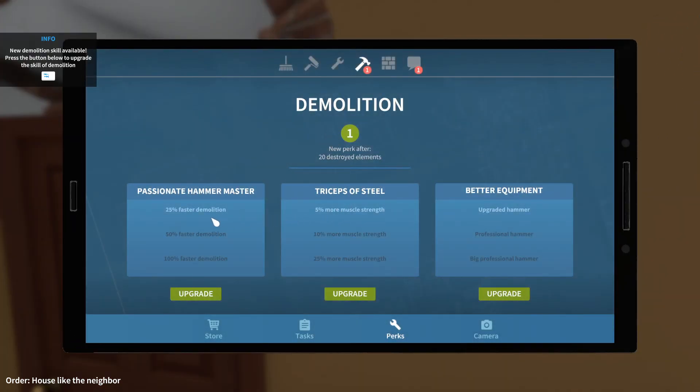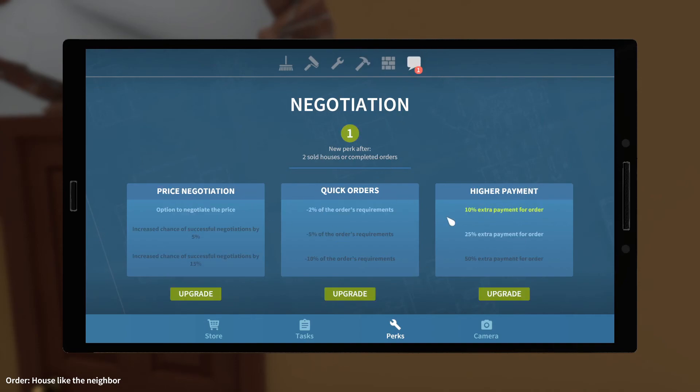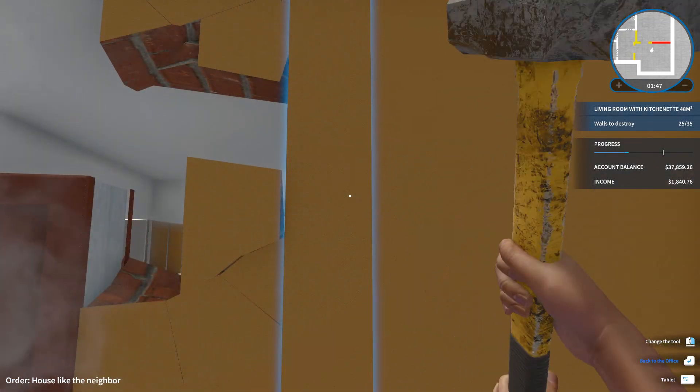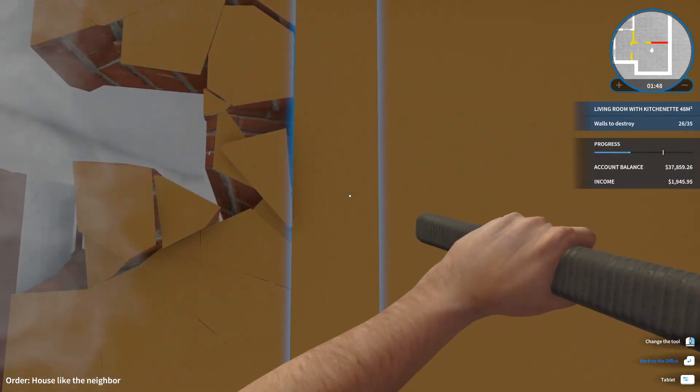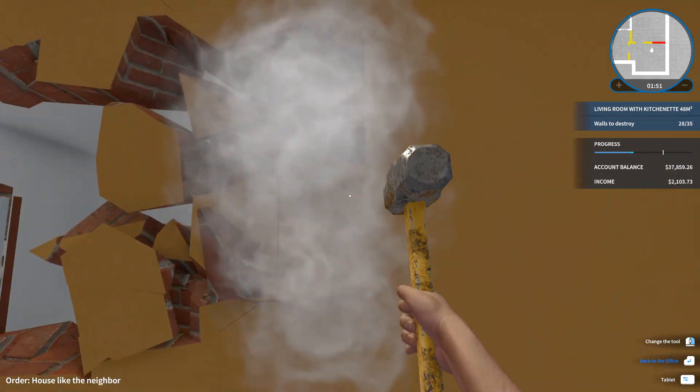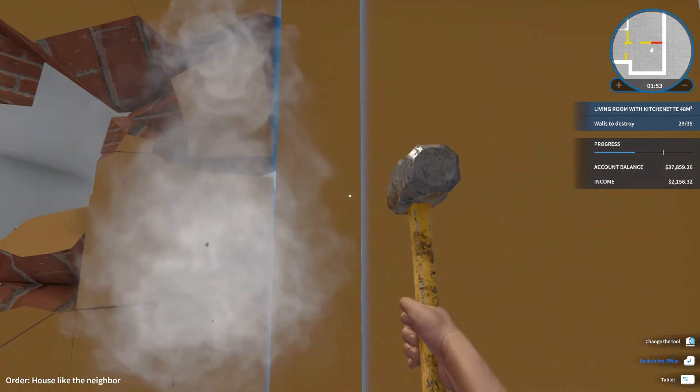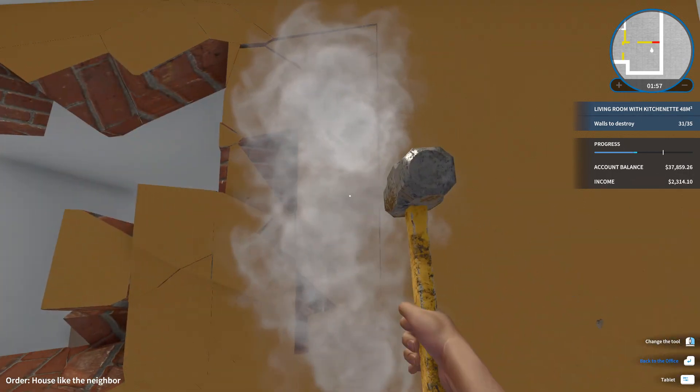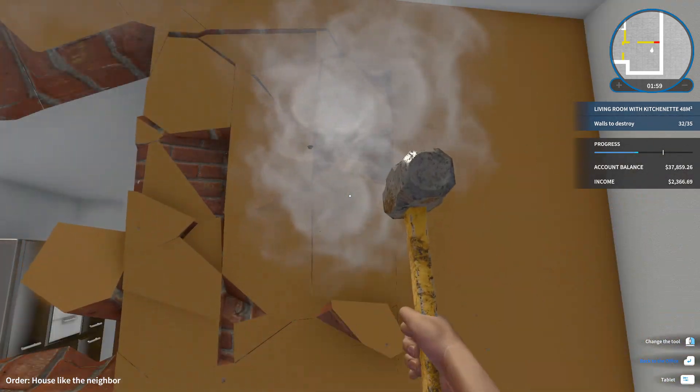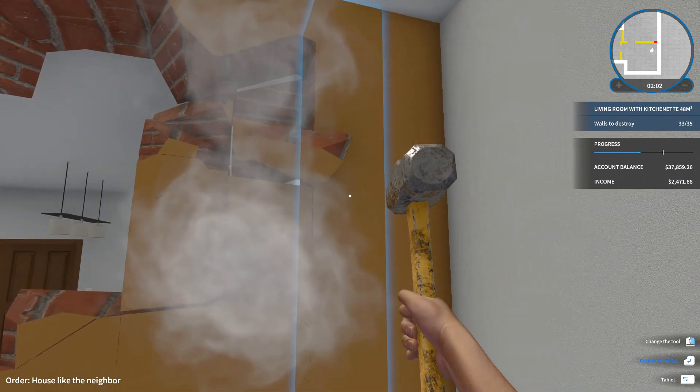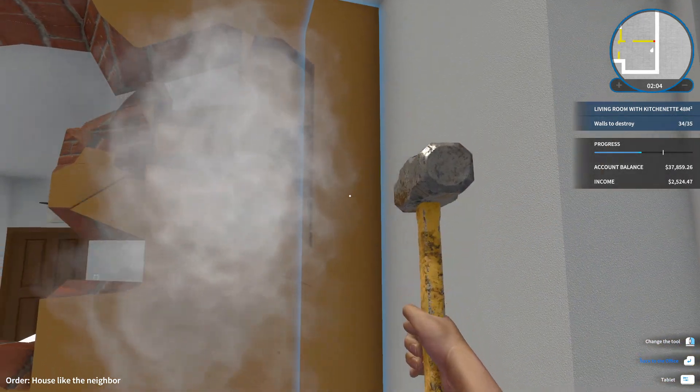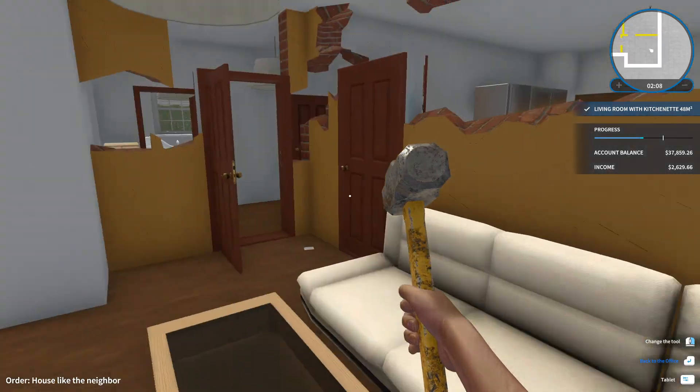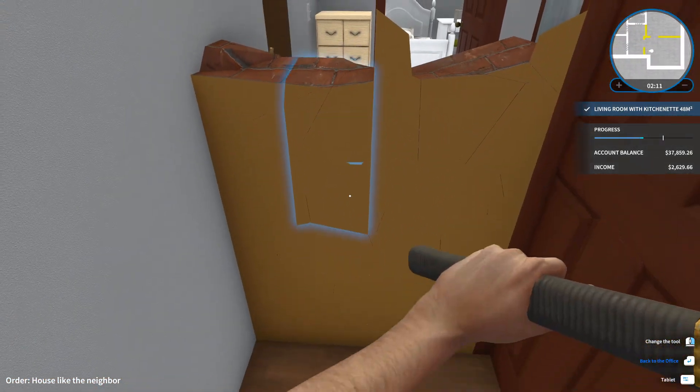Sure. Demolition. 5% more muscle strength. 25% faster. Upgraded hammer. Let's get a better hammer. Ooh, what is this? More money. Boom. Look at that. I almost made $2,000 just knocking down walls. Boom. $2,100. $2,200. $2,300. $2,500. $2,600. Just knocking down walls.